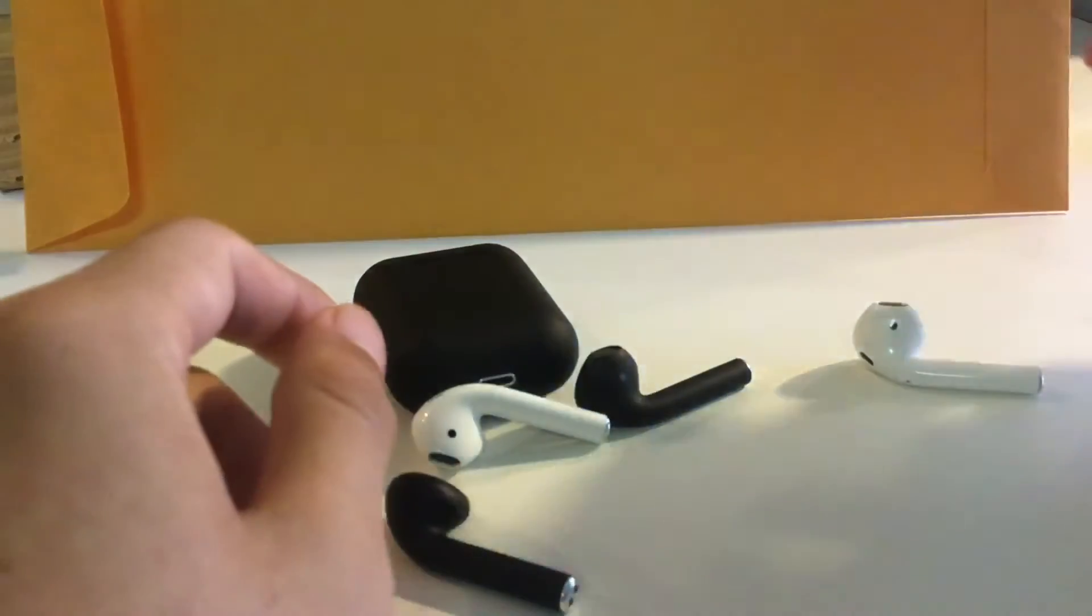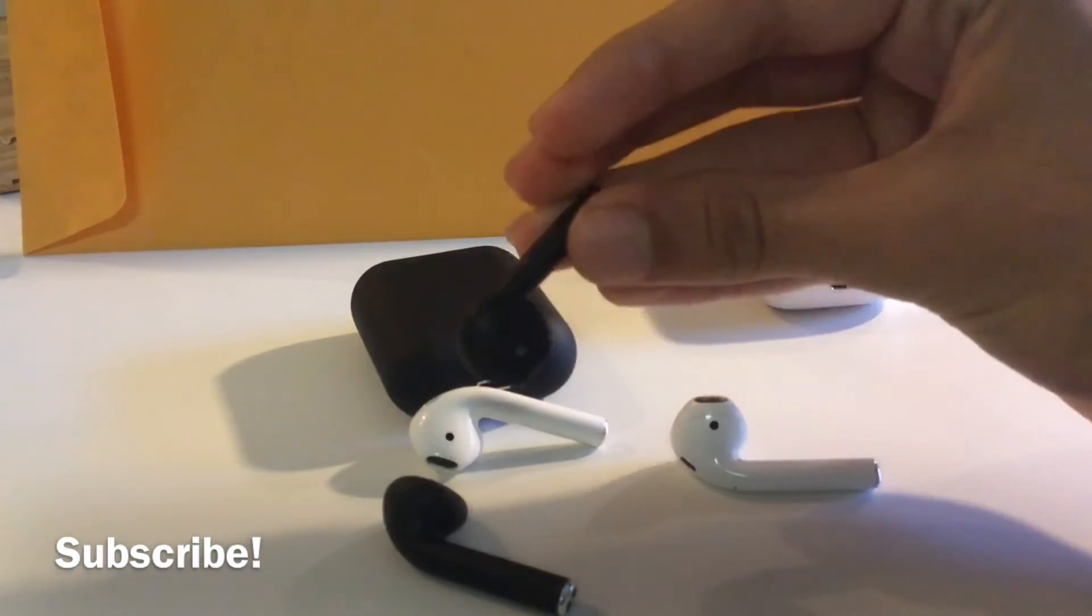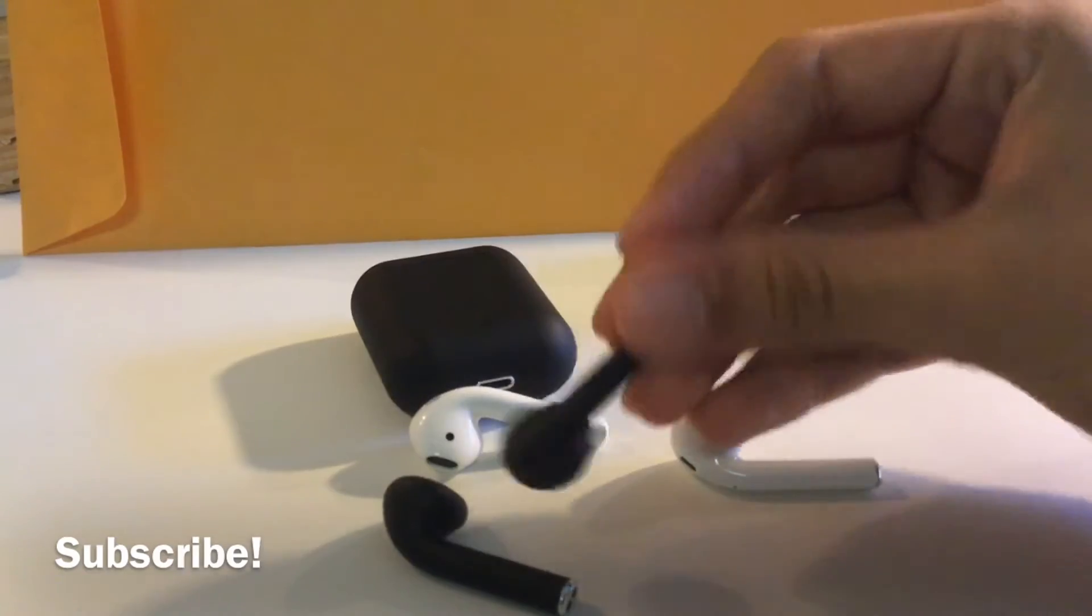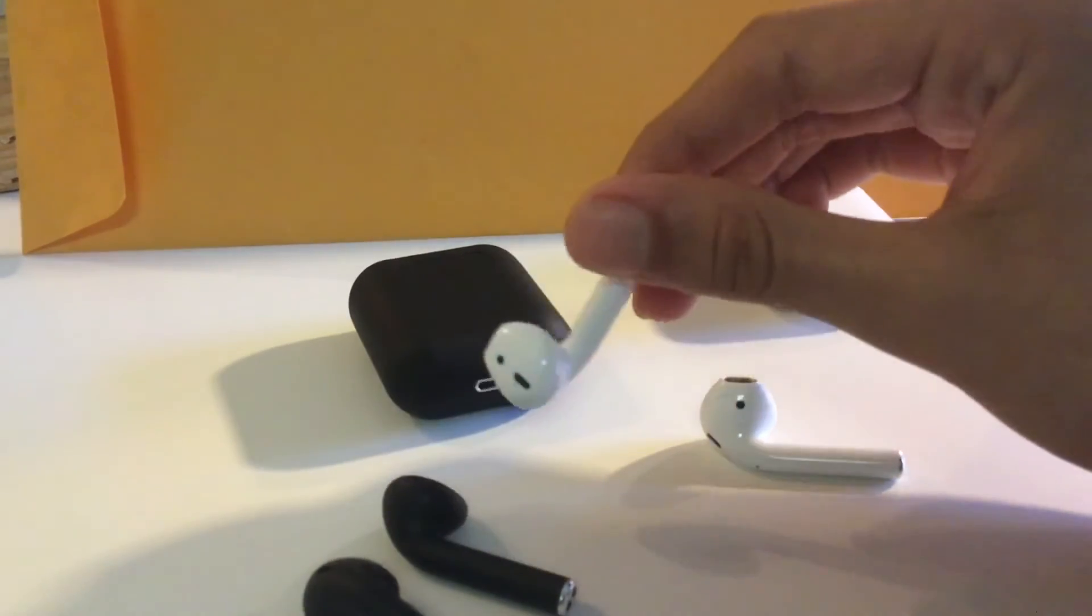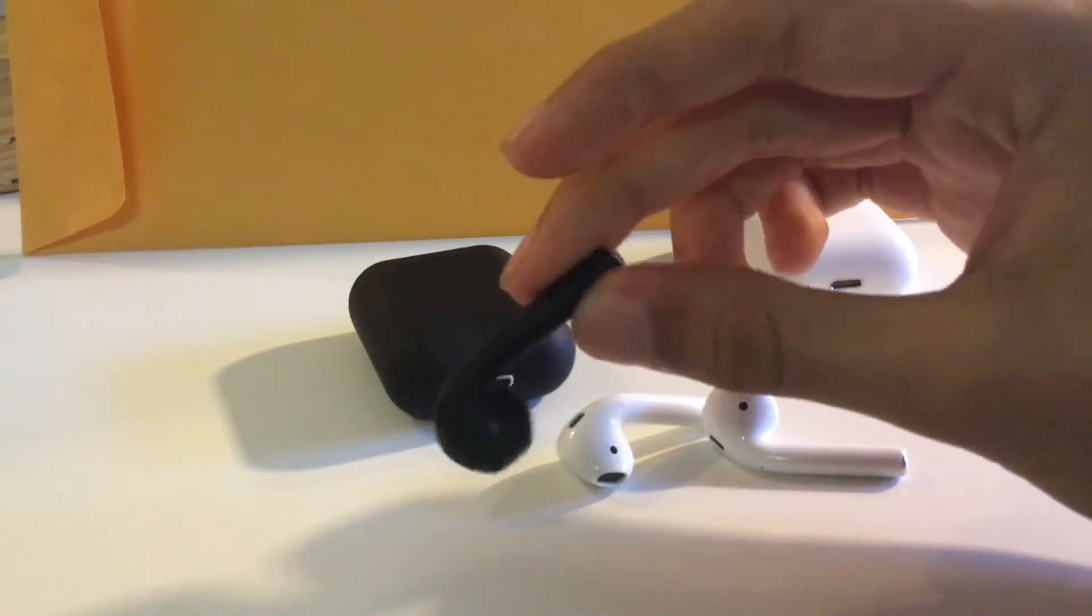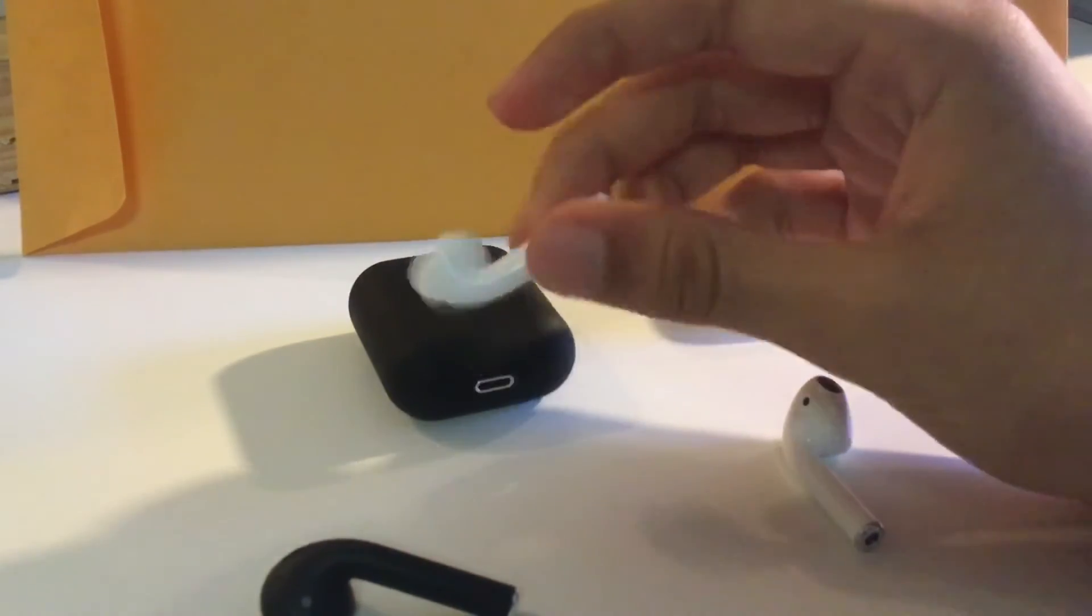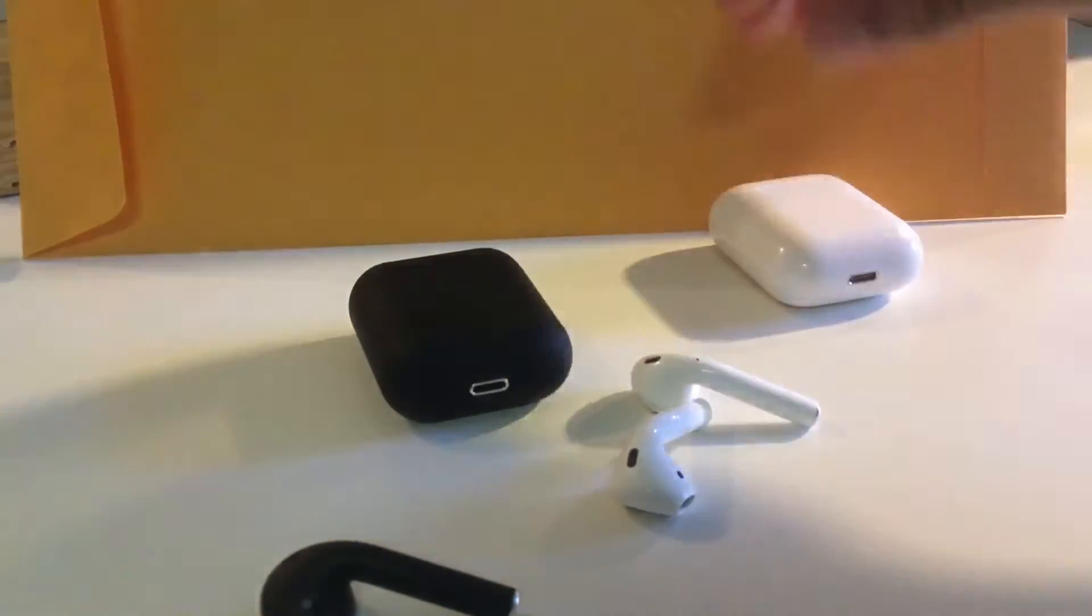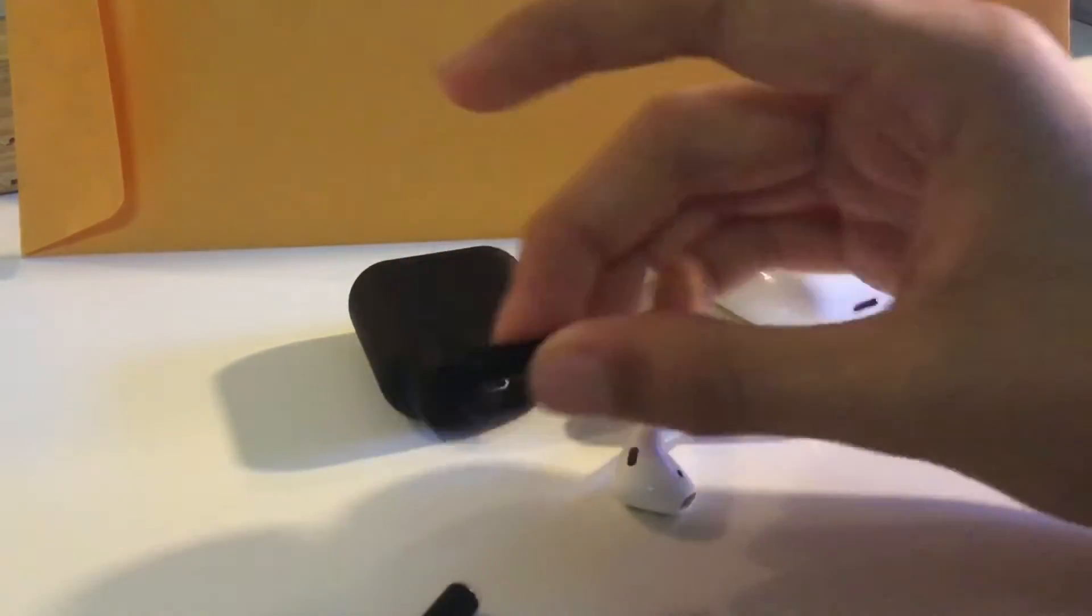These have a really nice matte black finish. I've been looking through the description of these and these actually have more functions than the actual AirPods. That surprised me a lot. These can actually raise the volume up and lower the volume, while the Apple ones can't. Maybe they're gonna launch AirPods 3s and have that function, but it's crazy these actually have more functions.